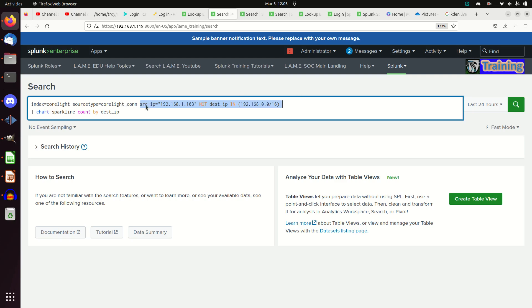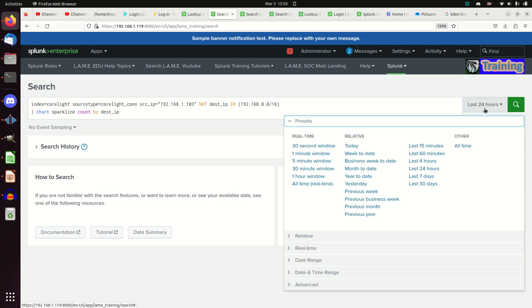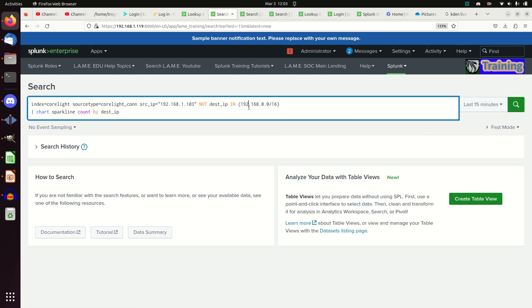I wanted to restrict it to a specific machine, so I put my source IP here. This is a great place for a dashboard where you put your IP address in and it gives you all the heartbeats for a particular set of IPs — it takes wildcards, you can do whatever you want. I'm going to set this on a 15-minute count so it pops nicely. I have the chart command here — chart is very similar to the stats command, but it automatically renders things as a chart.